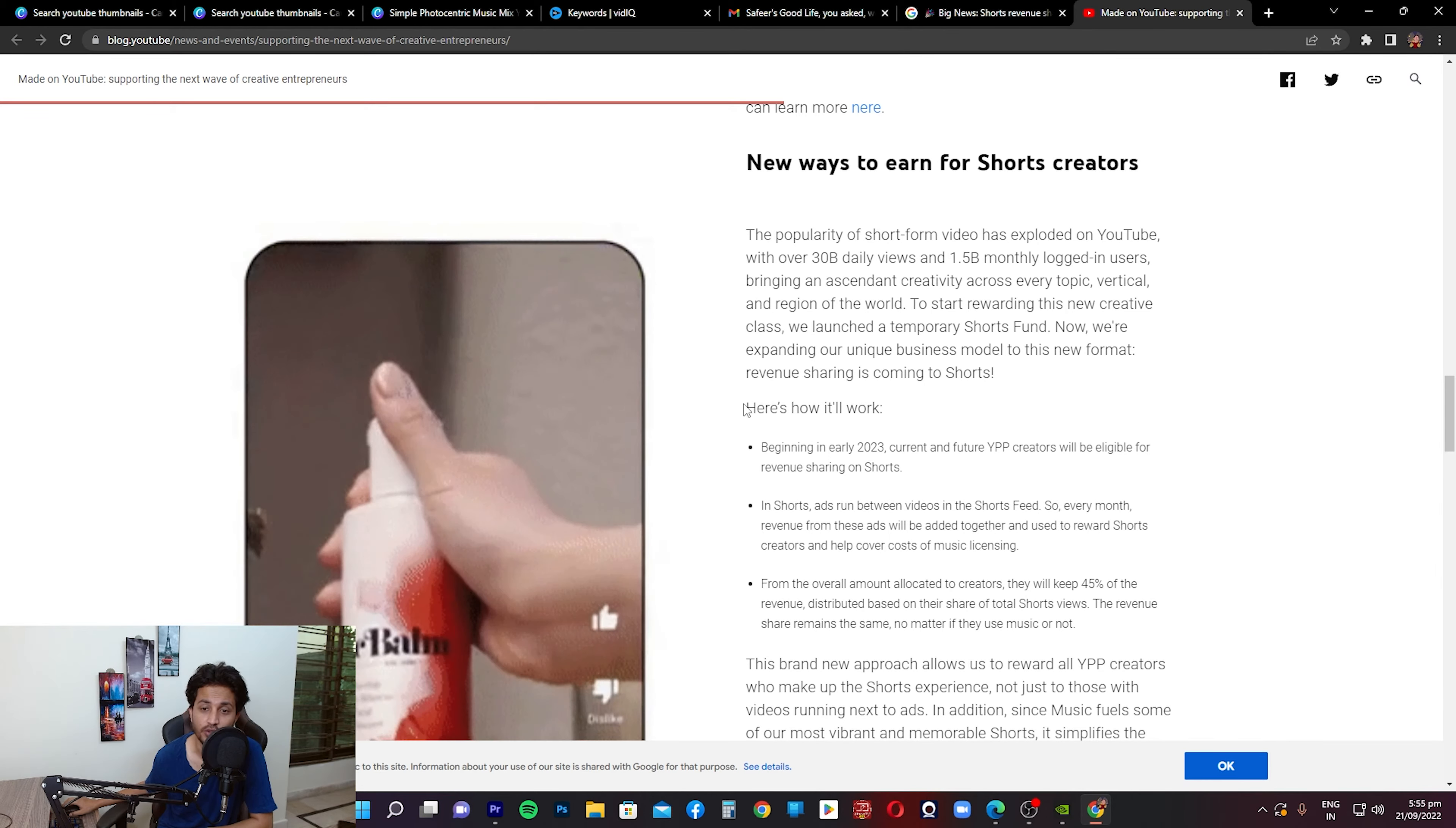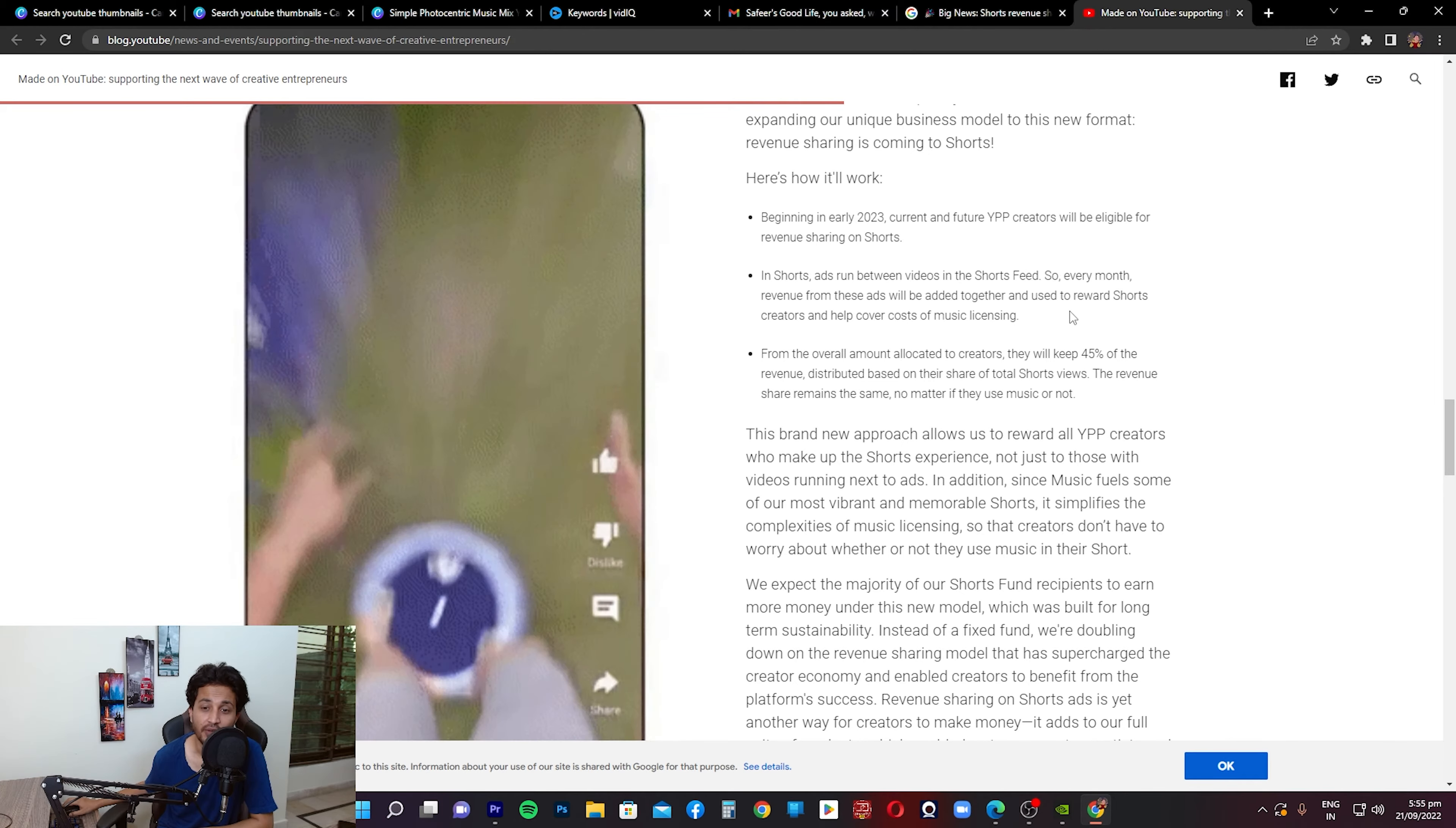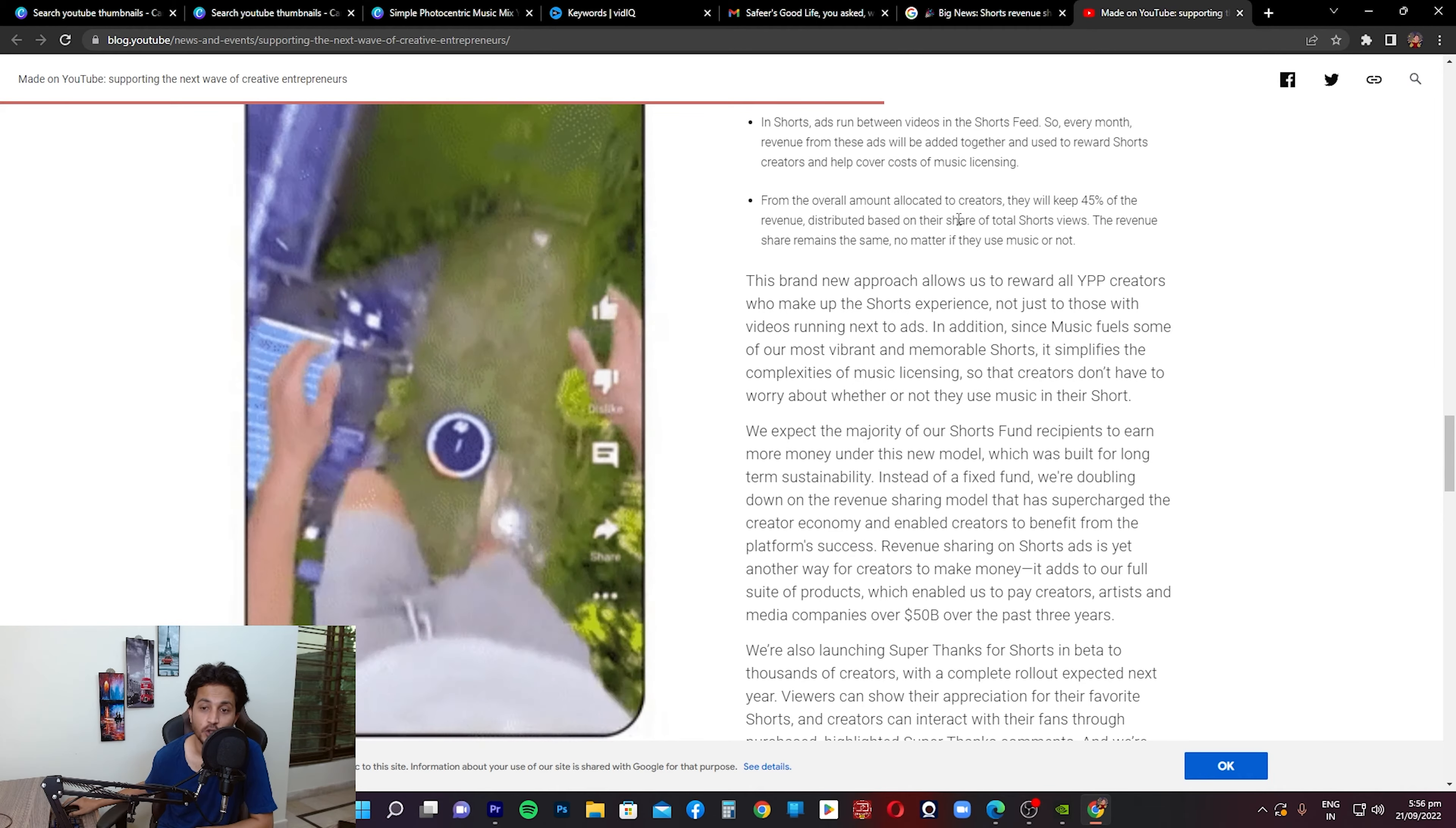Beginning in early 2023, current and future YouTube Partner Program creators will be eligible for revenue sharing on Shorts. In short, ads run between videos in the Shorts feed. As we discussed in the beginning, every month revenue from these ads will be added together and used to reward Shorts creators and help cover costs of music licensing that they pay. And the third point is from the overall amount allocated to creators, they'll keep 45% of the revenue distributed based on their share of total Shorts views.